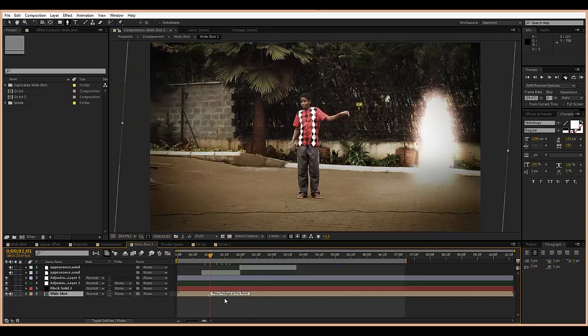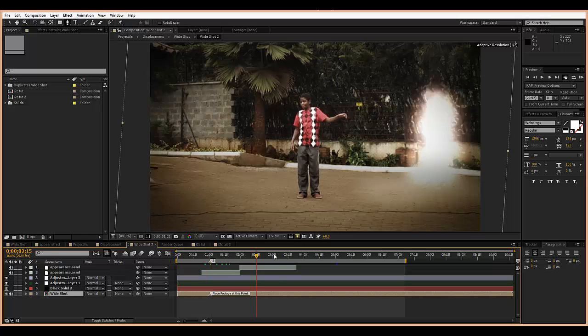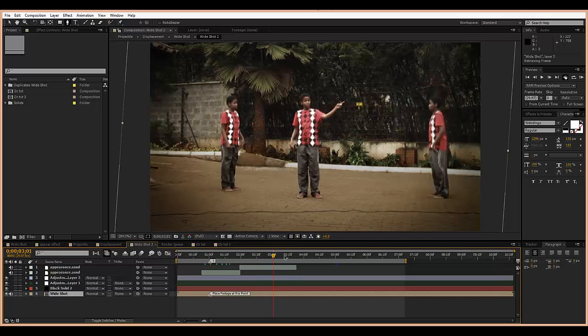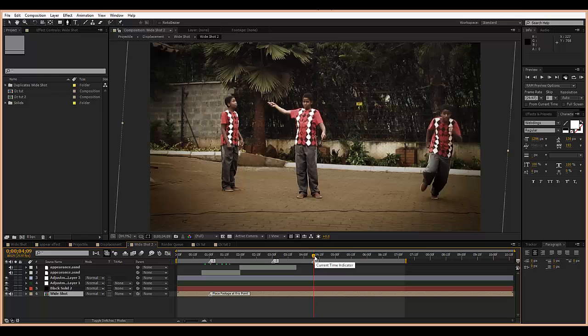Another thing you can also do is use comp markers. Comp markers can be set by pressing shift 1, shift 2, shift 3, and these buttons are the ones that are on top of the keyboard, not the ones on the numpad side.